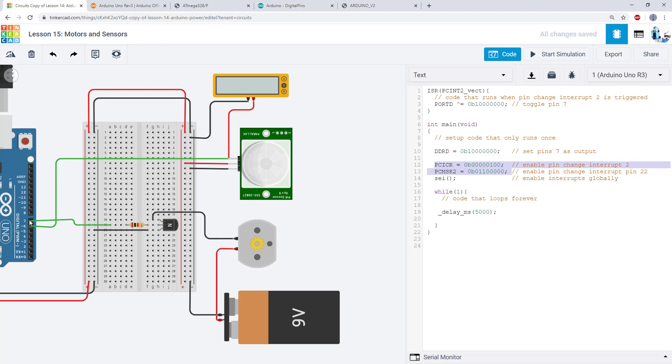And then we just have a single output signal that is no longer driving an LED directly, but now it's driving the base of this transistor. So again, that is just setting that pin to an output using the data direction register and then toggling it in the pin change interrupt.